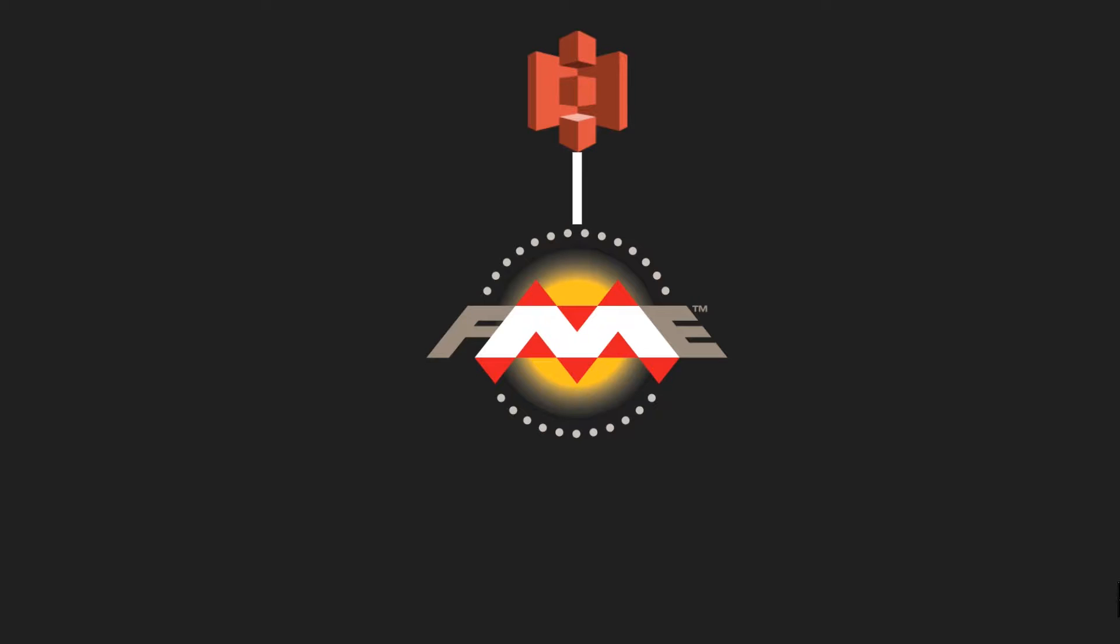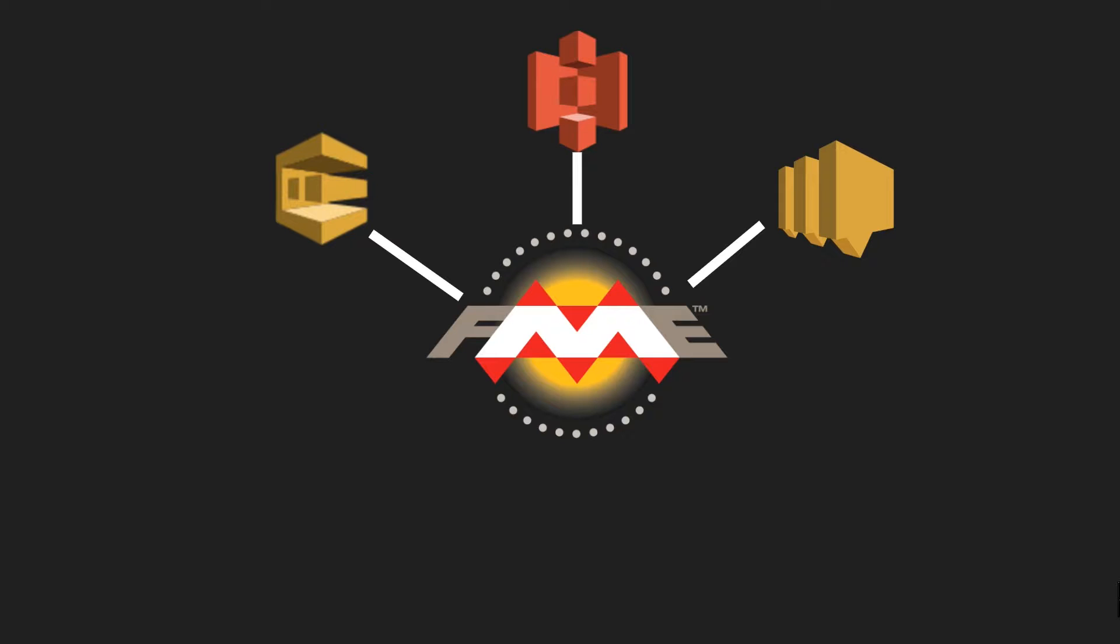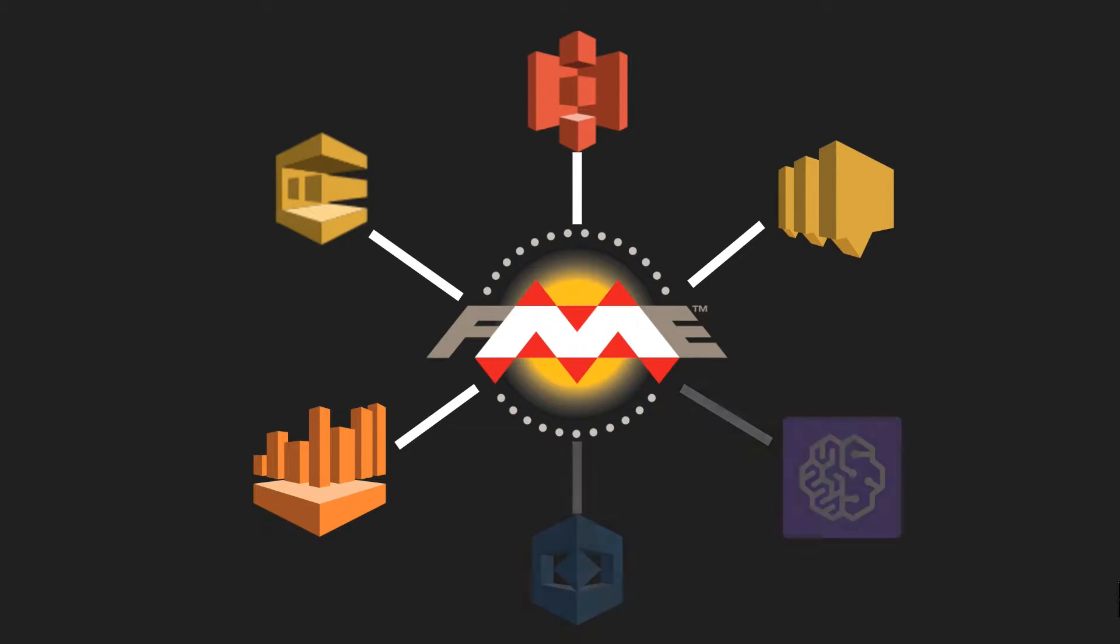write to Simple Notification Service, read and write to Simple Queue Services, and run queries to AWS Athena. There's even integration with Amazon's AI services such as Recognition and Comprehend.